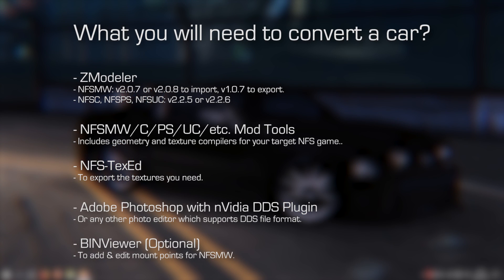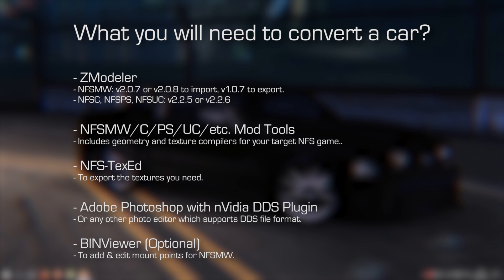What you will need to convert a car? Z-Modeler, for Need for Speed Most Wanted, you will need version 2.0.7 or 2.0.8 to import and version 1.0.7 to export. For Need for Speed Carbon, ProStreet and Undercover, you will need version 2.2.5 or 2.2.6.